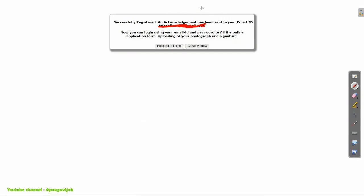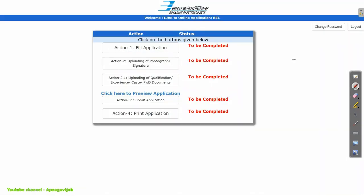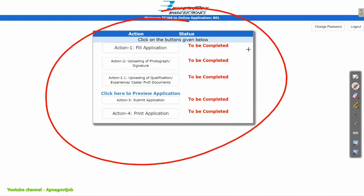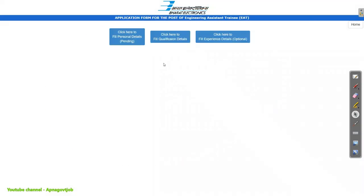After that, you will get a confirmation message. Just click on the email link you received on your entered email ID, and click on Proceed to Login. After login, you will see this screen. Now we will start the sections one by one: first is Fill Application — personal details, then qualification details, then experience details.